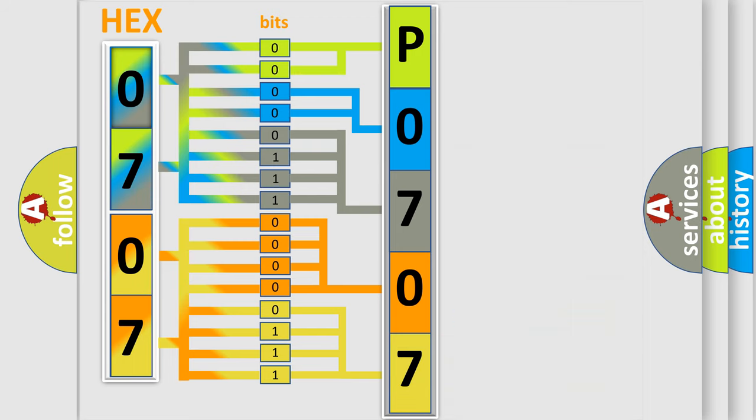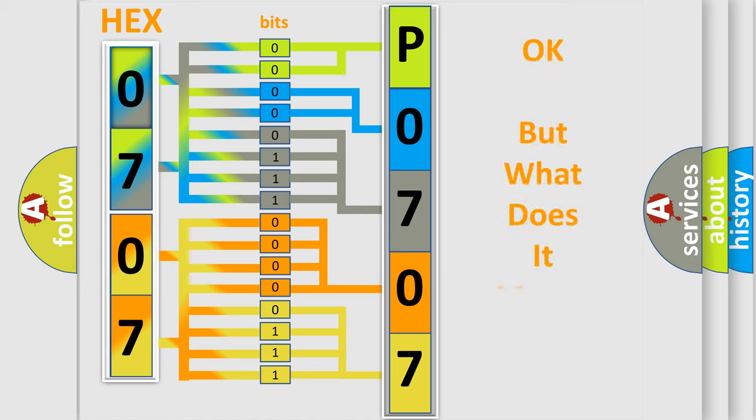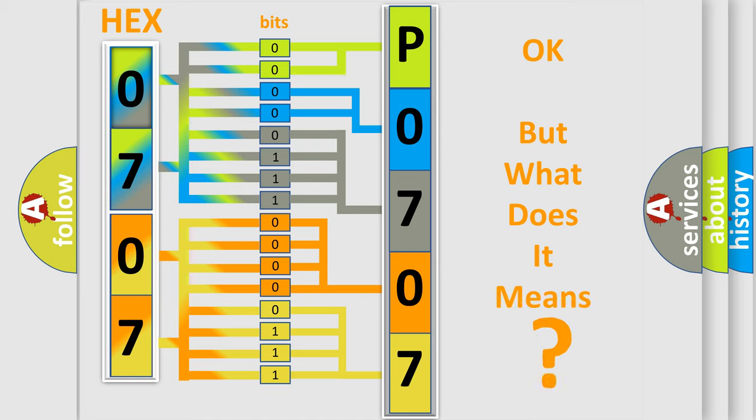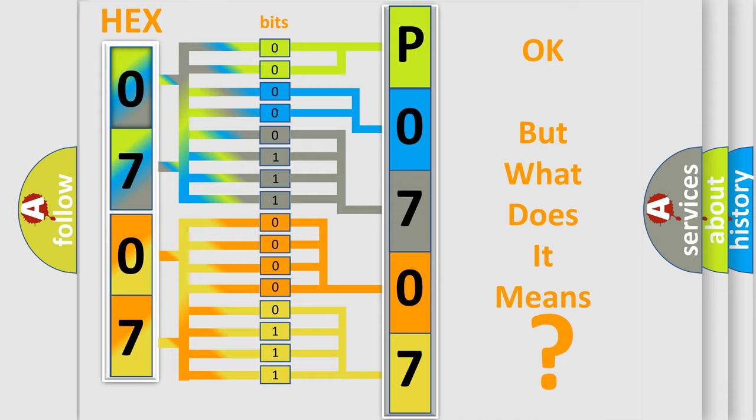We now know in what way the diagnostic tool translates the received information into a more comprehensible format. The number itself does not make sense to us if we cannot assign information about what it actually expresses.